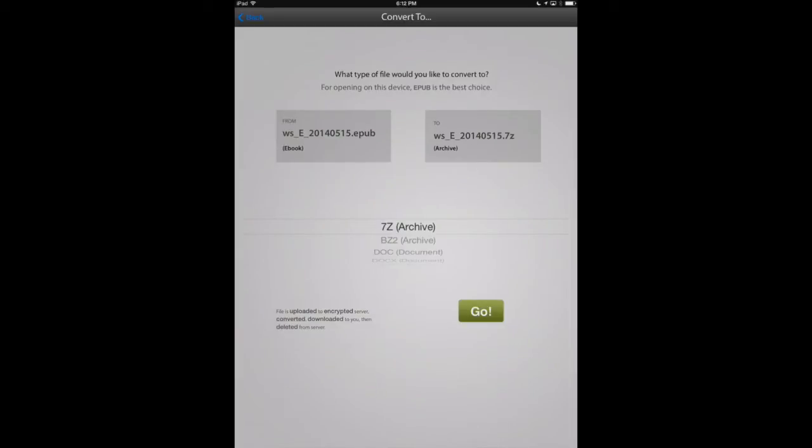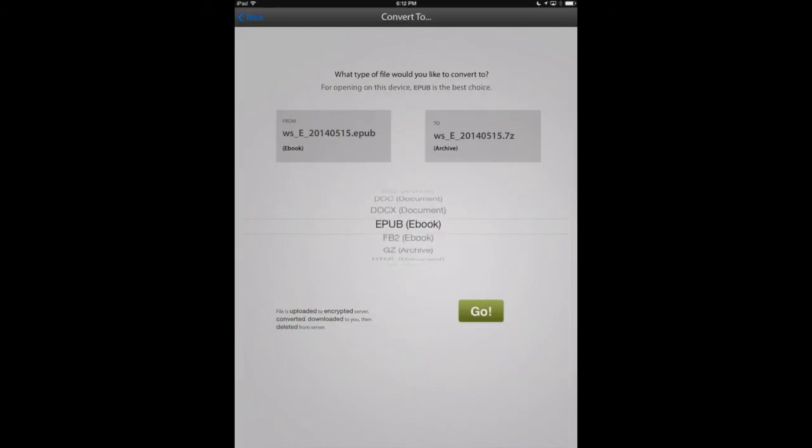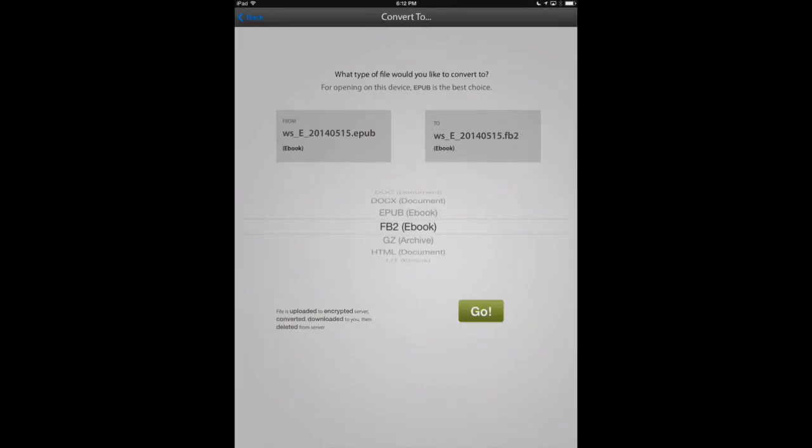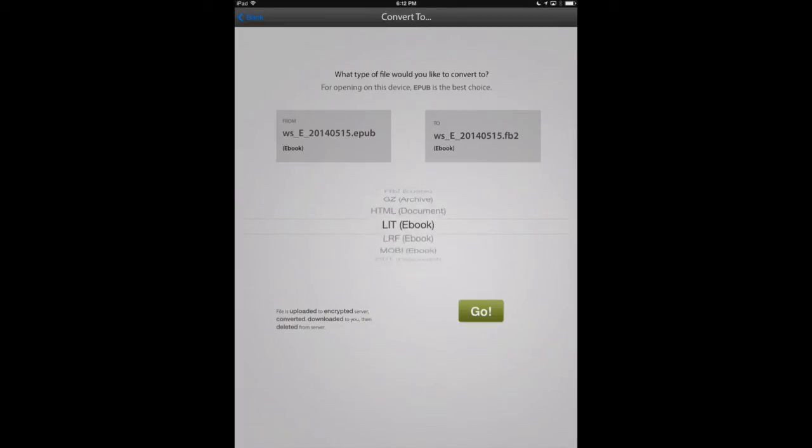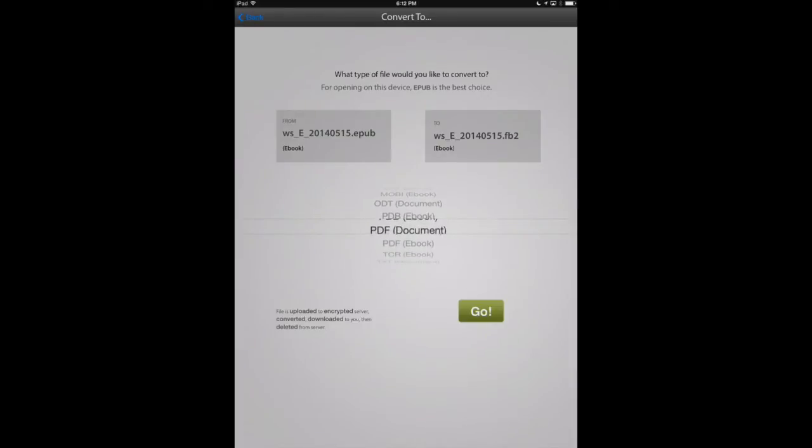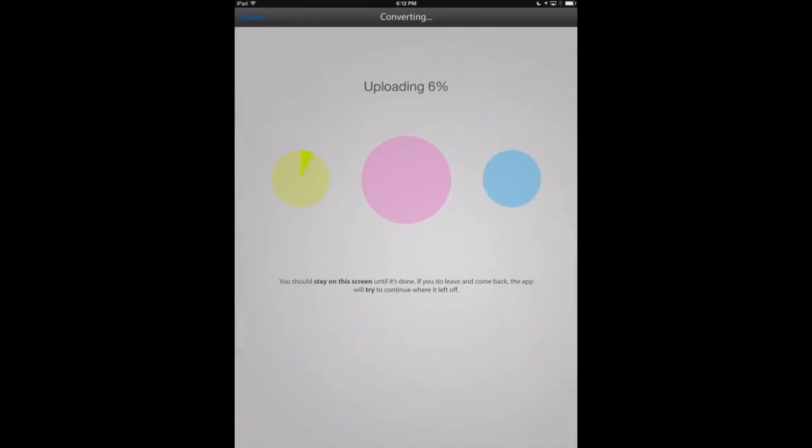We've got this cool scroll wheel here where you can select from a numerous amount of different formats to convert into, but we'll select for this example PDF document and click go.